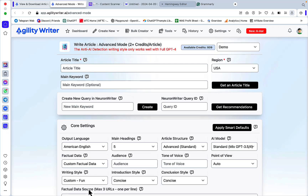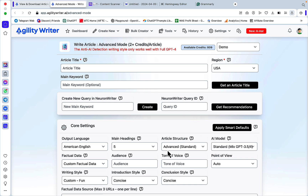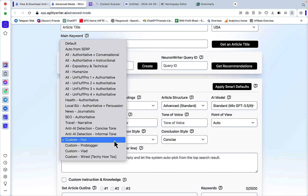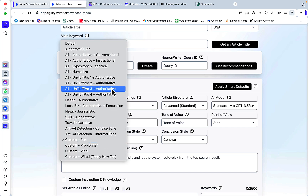Hey guys and welcome to trickmail.ai. Today we are reviewing the AI detection and readability capabilities of a very popular AI writing tool called Agility Writer. If you go to the advanced mode and then to writing styles, you have a wide selection of different things that you can prompt your AI to do.